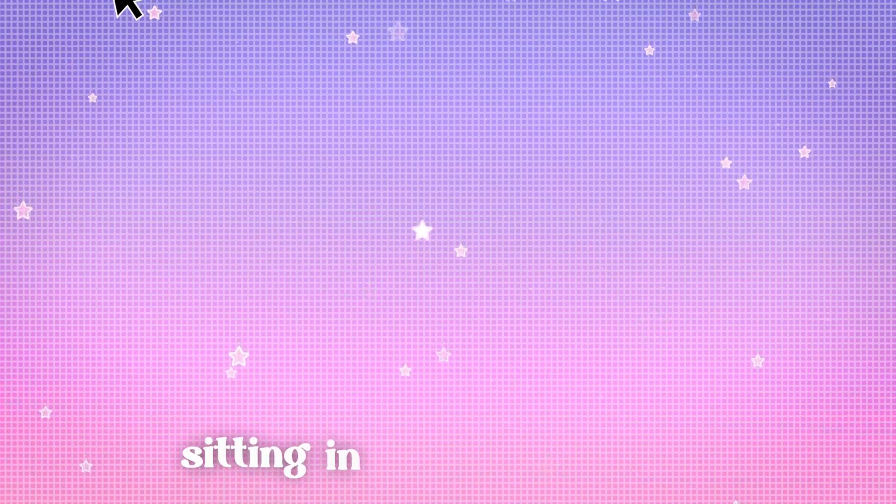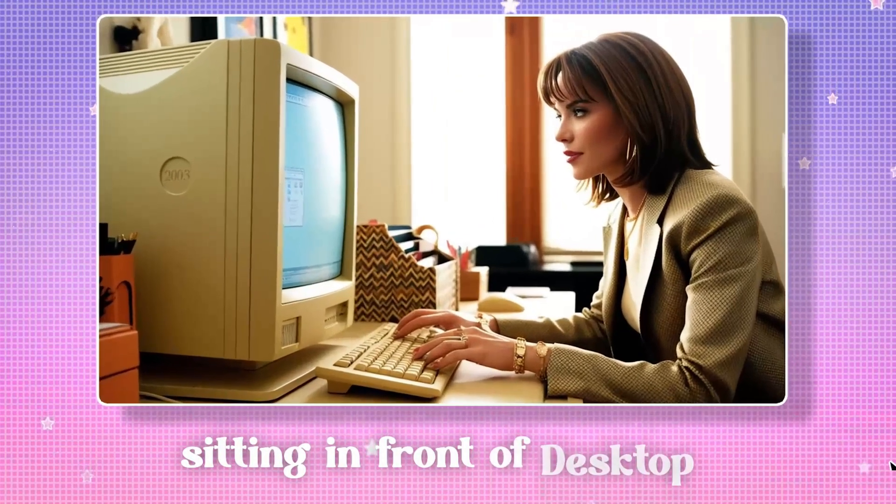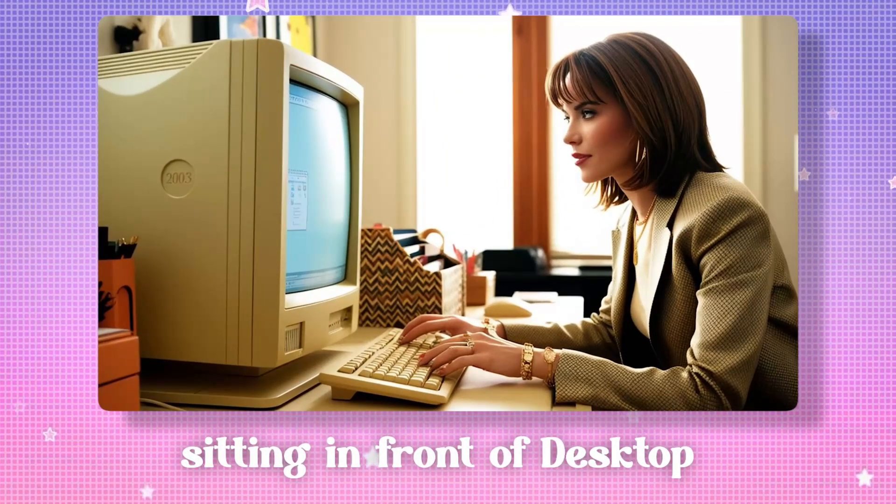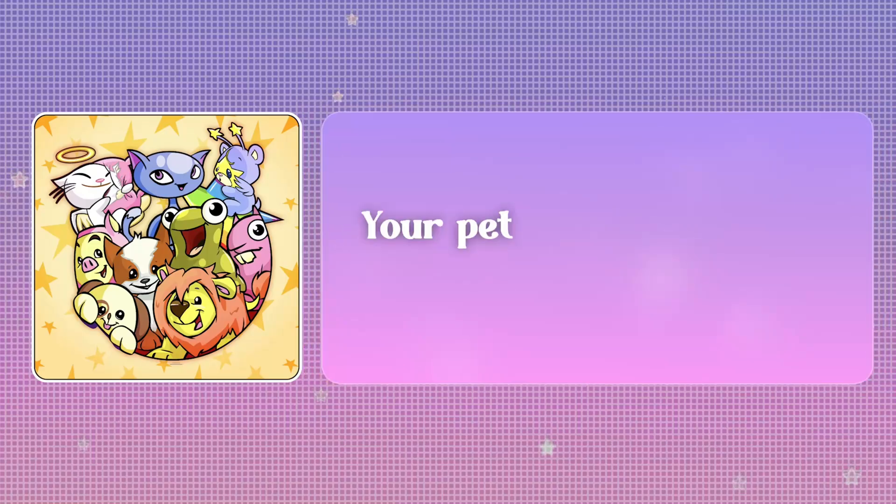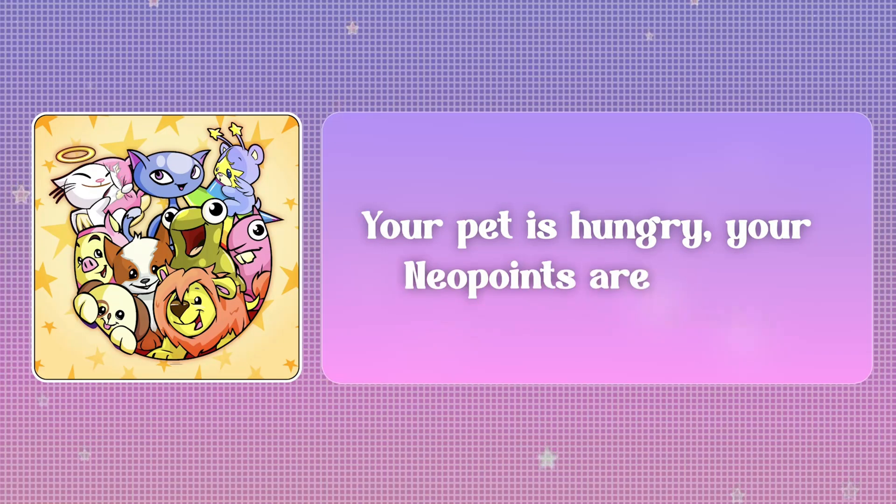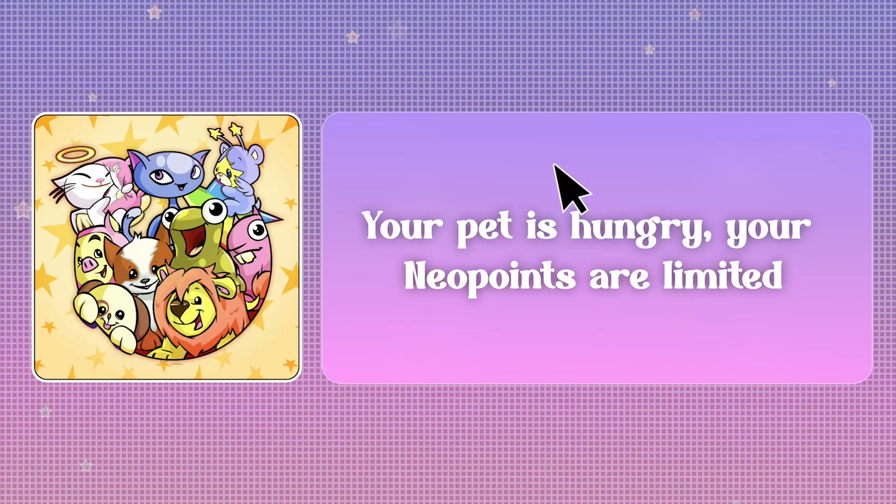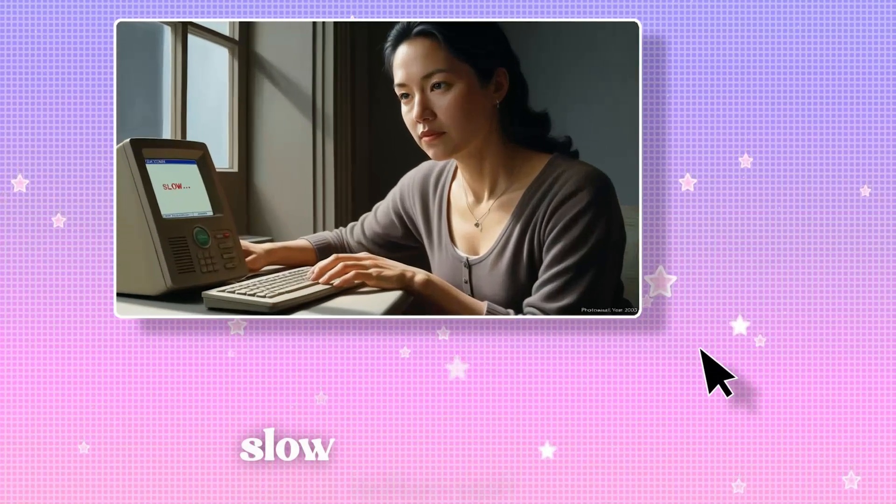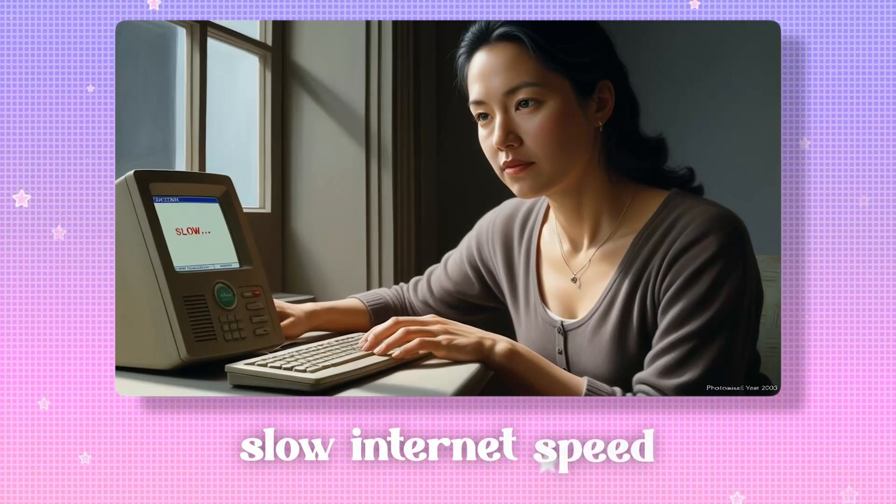The year is 2003. You're sitting in front of your family computer, a desktop, waiting anxiously for the Neopets shop to restock. Your pet is hungry, your Neopoints are limited, and your dial-up internet is painfully slow.